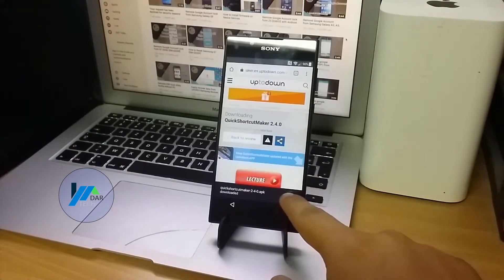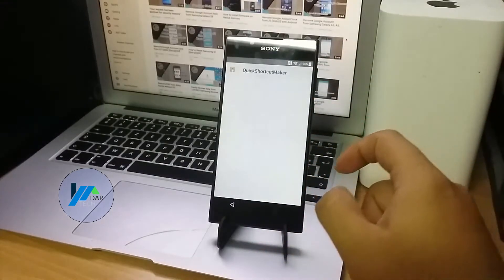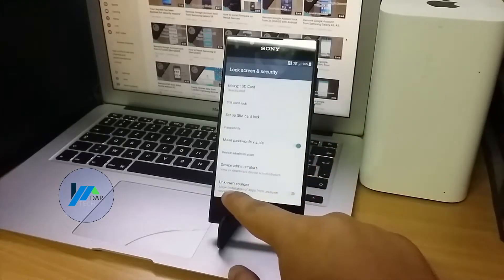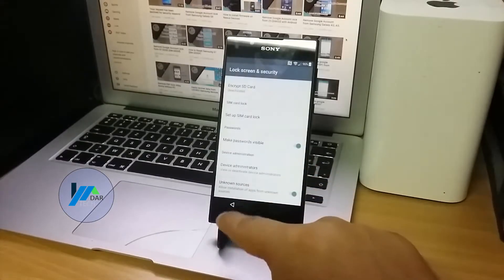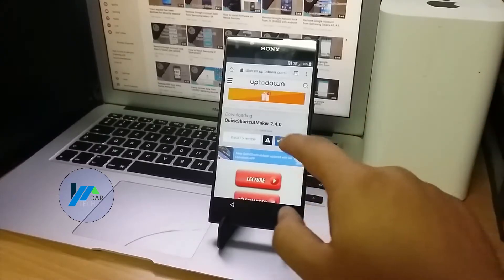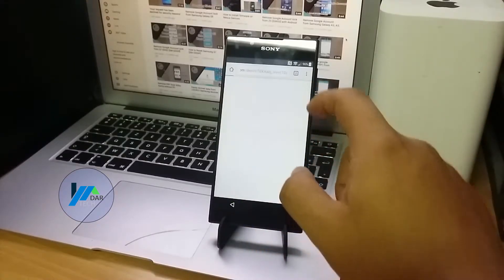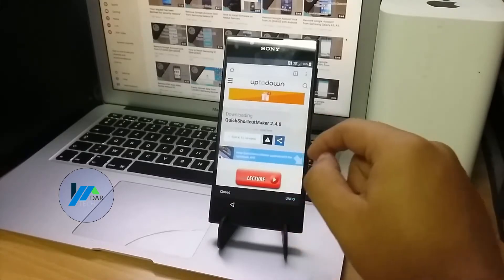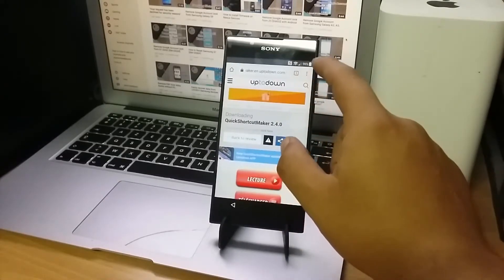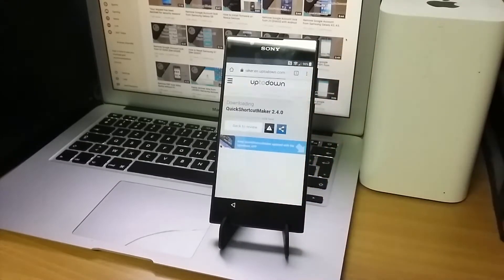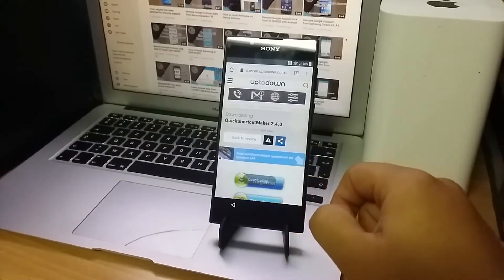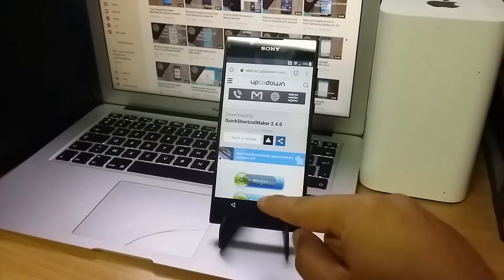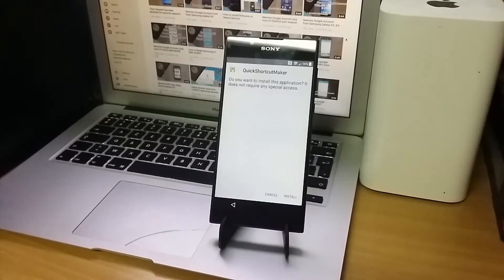After the file is downloaded, open it. But before installing it, you have to enable Install from Unknown Sources. After you enable it, go back and reload the page to download the file again.